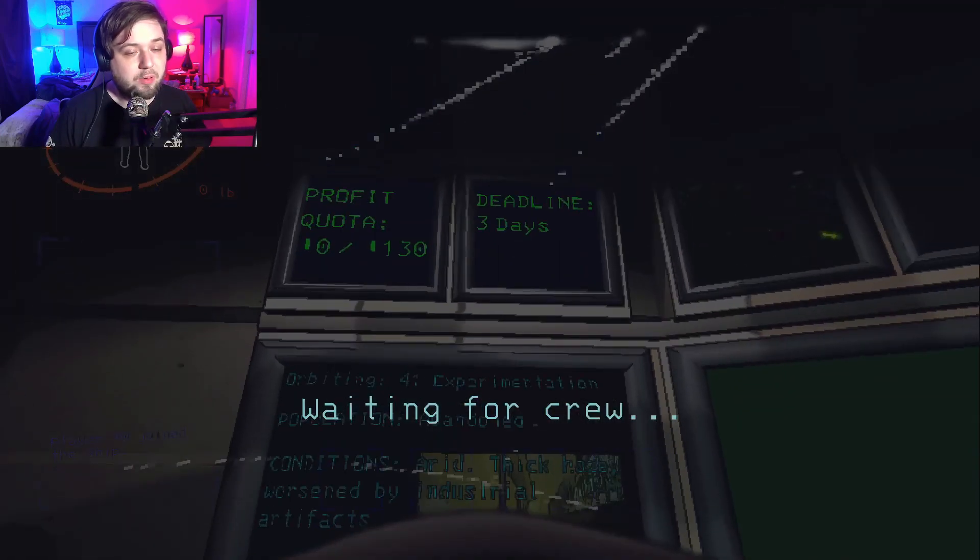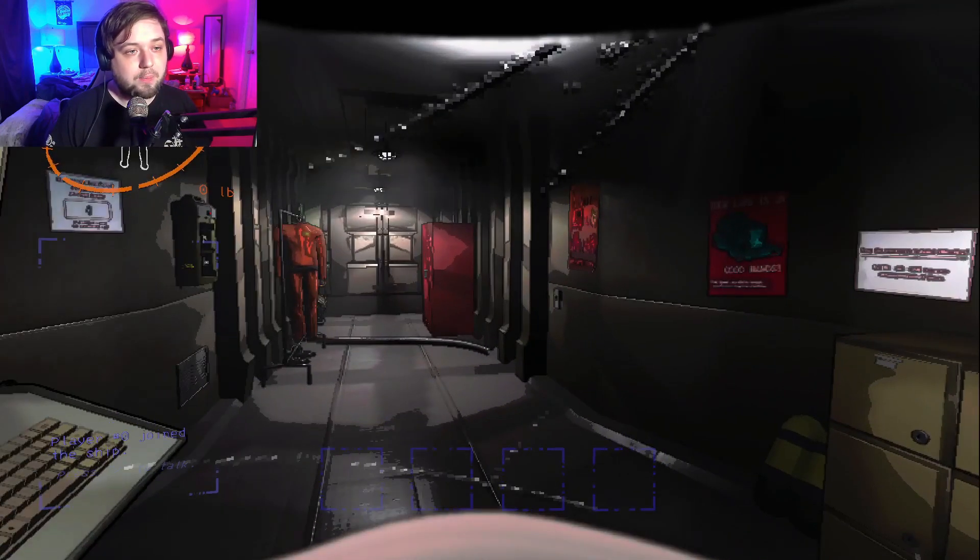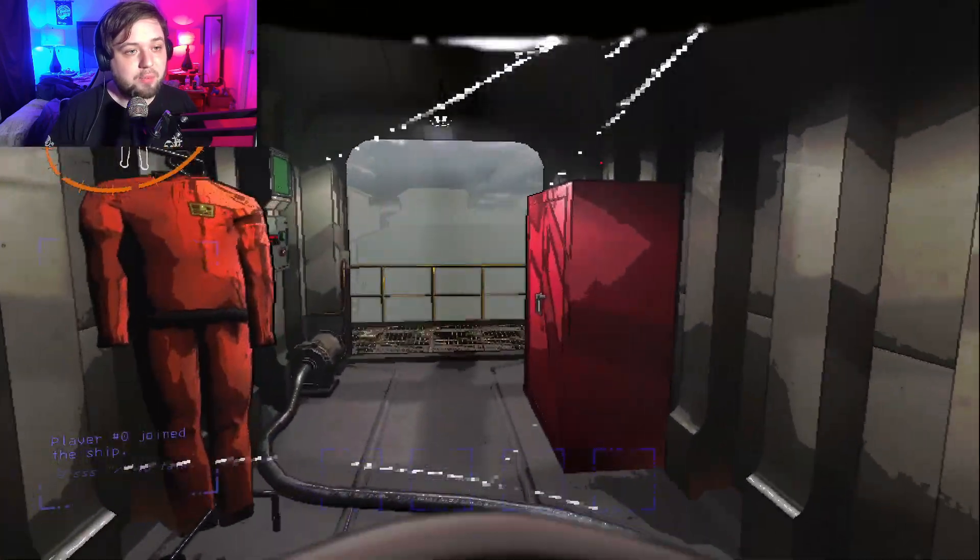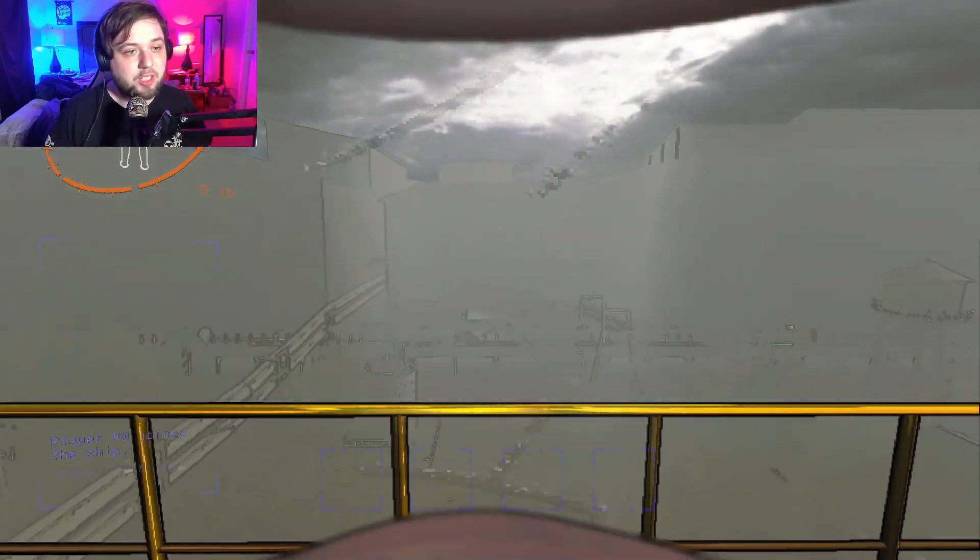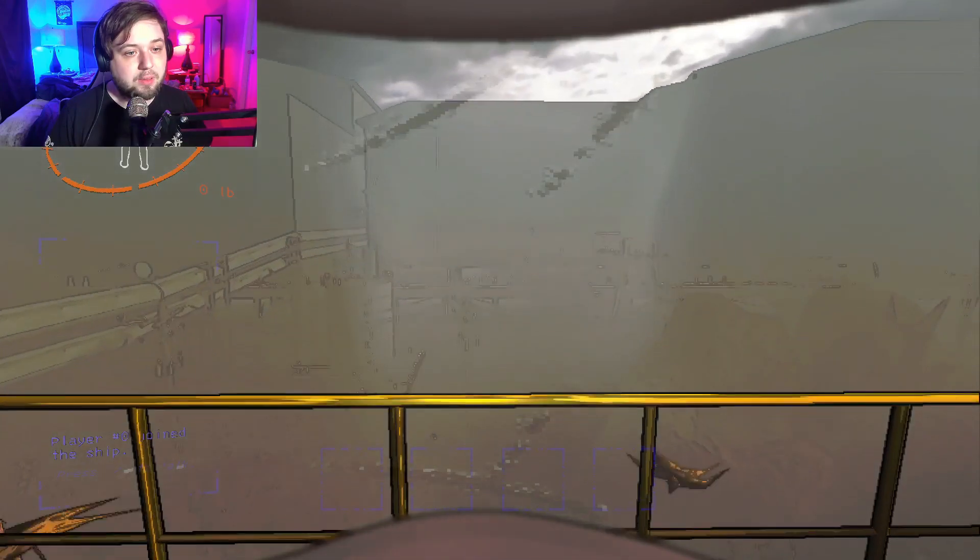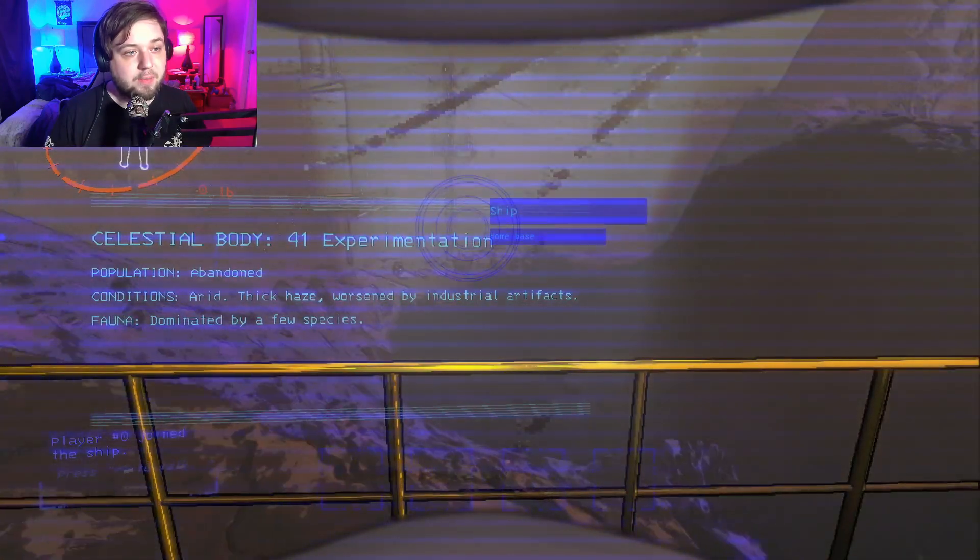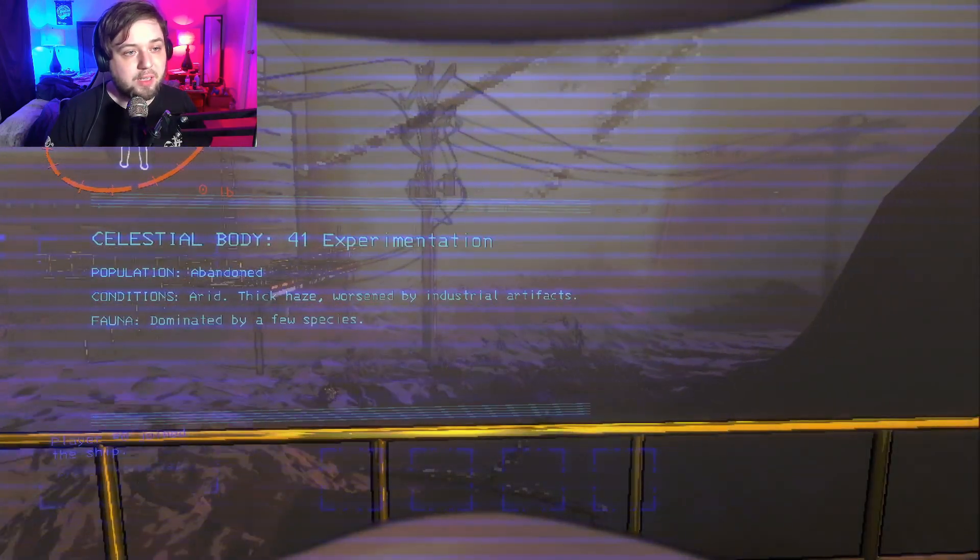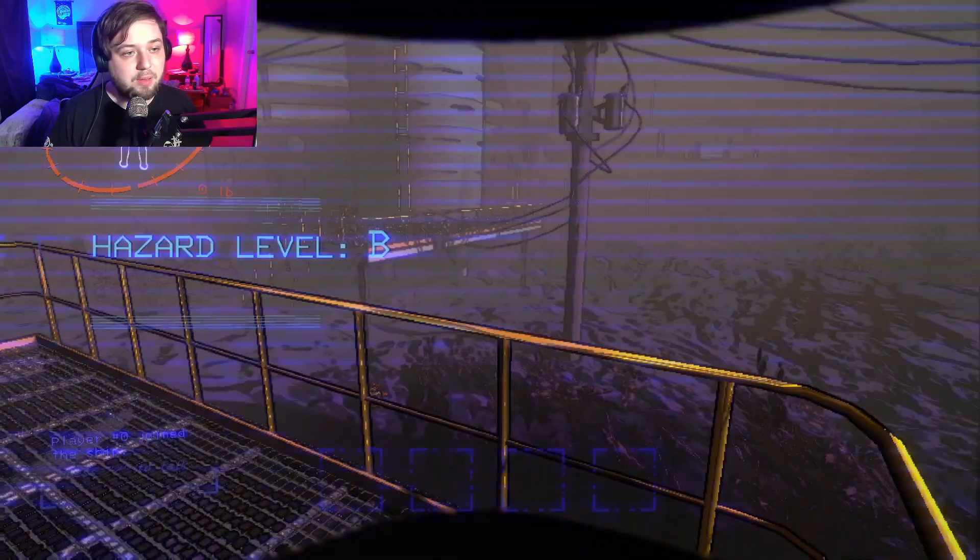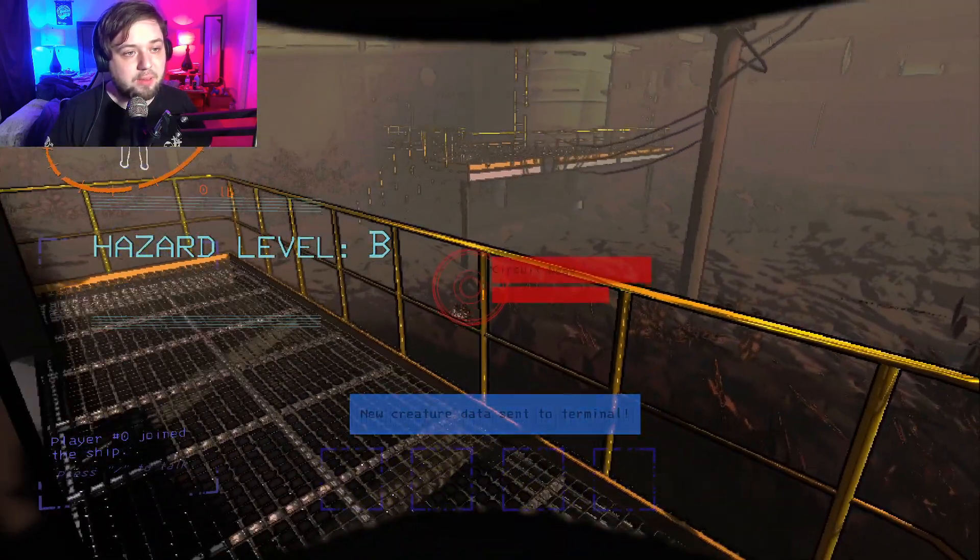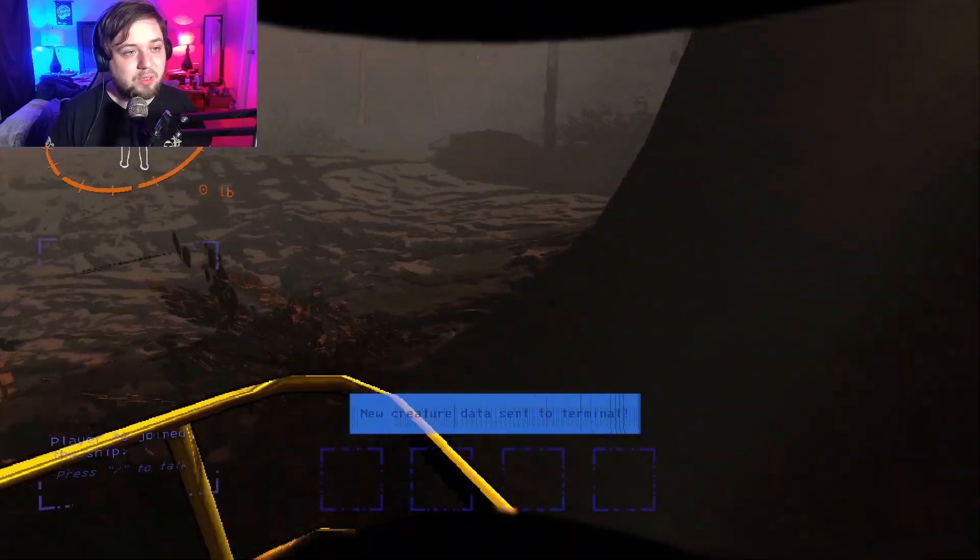They also have little things in parentheses next to them, that's what condition they're in right now. You can see one's rainy, a couple of them are flooded, one's foggy and eclipsed. Never go to an eclipse map especially not solo. So we are on experimentation right now and that one is clear so I'm just going to stay on experimentation.